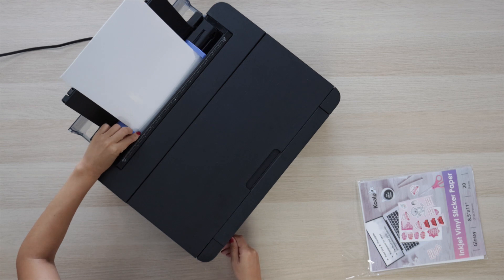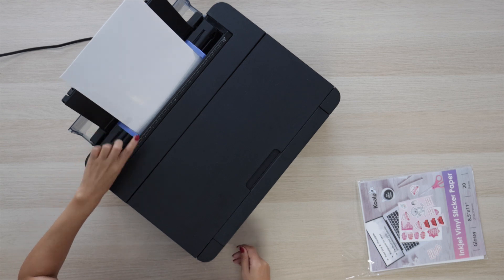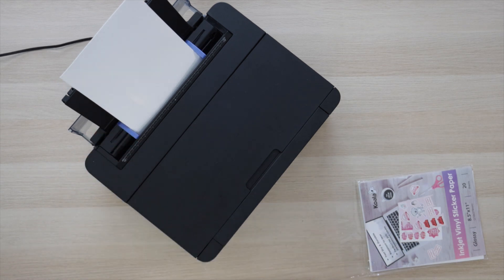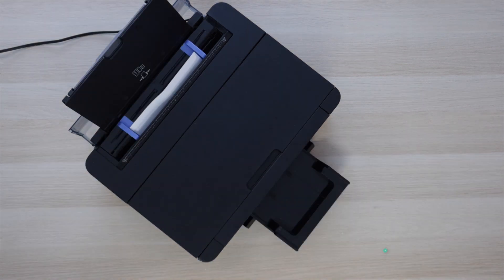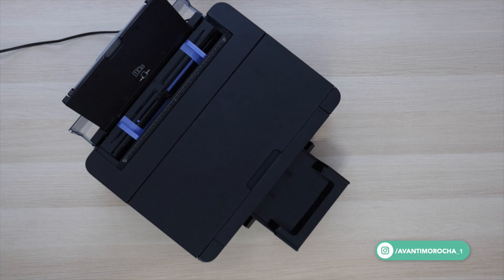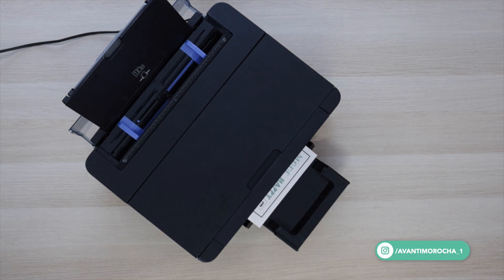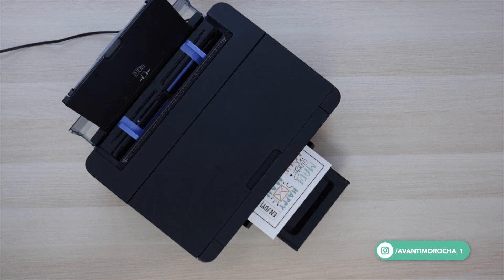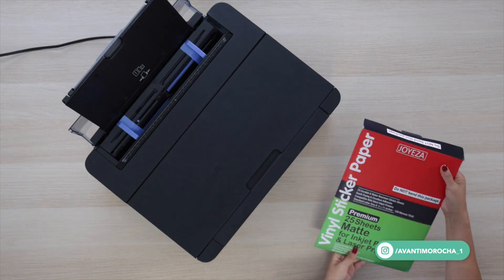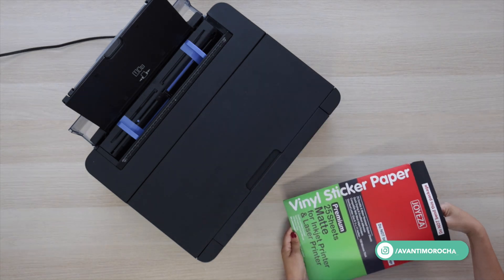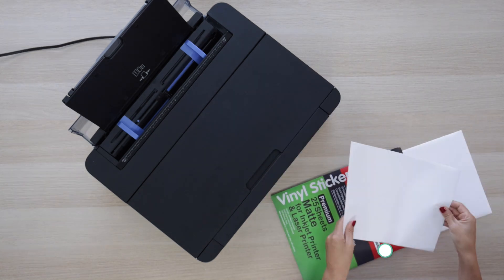I'll place the paper in the rear tray. I fast-forwarded this part of the video - printing these stickers took 1 minute and 20 seconds. Now I'll place this paper.